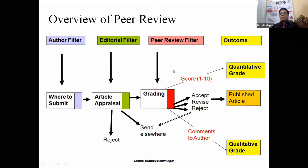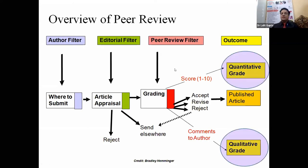In the flowchart: the author decides where to submit the paper; the editorial staff decides whether the article should be appraised, rejected, sent elsewhere, or entered into the peer review system. Once in peer review, there is always a grading — either quantitative, where scoring is given 1 to 10, or qualitative, which is the comments given by reviewers regarding the paper. Then the paper is either published, accepted, rejected, or sent elsewhere.